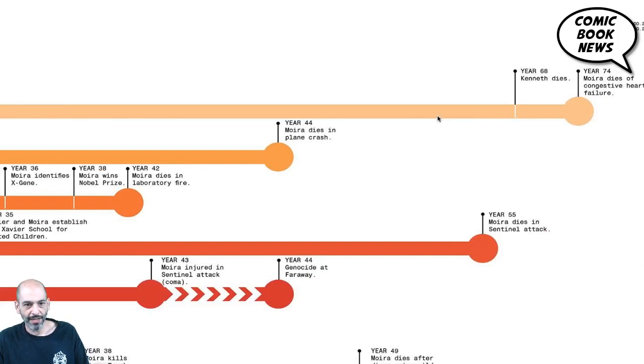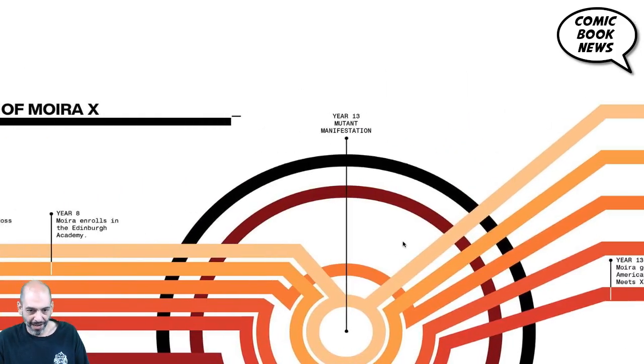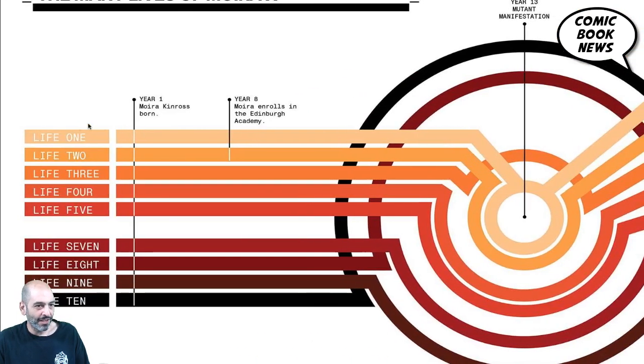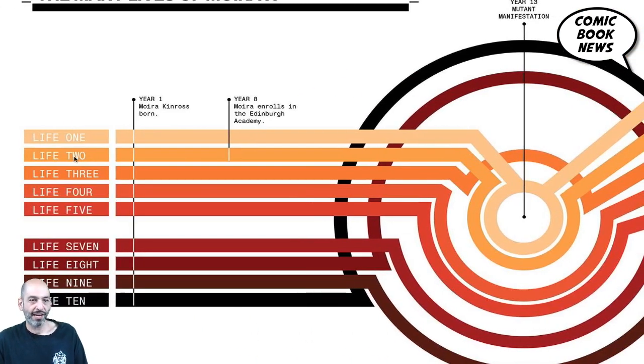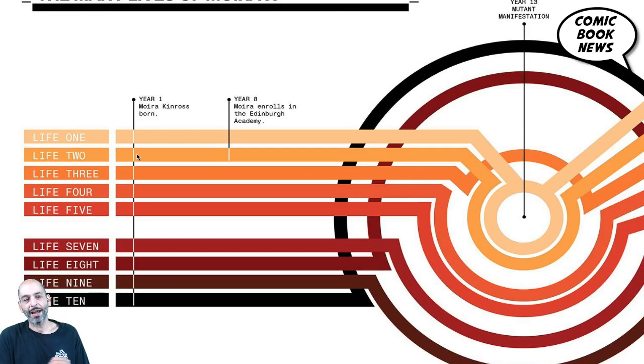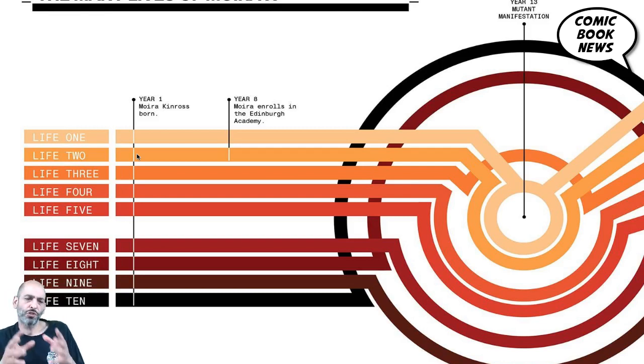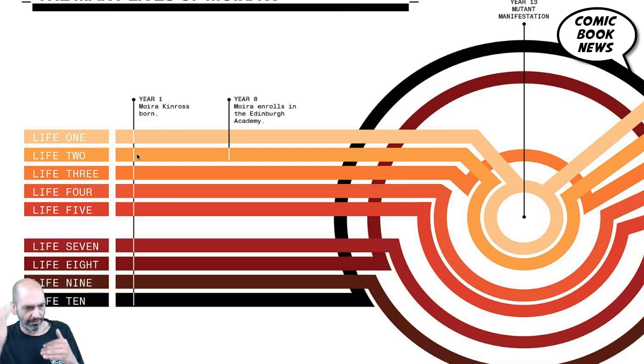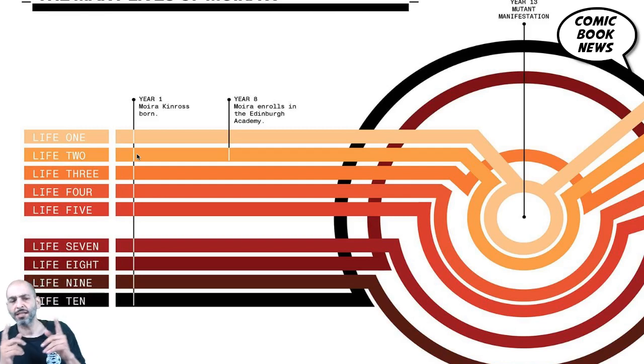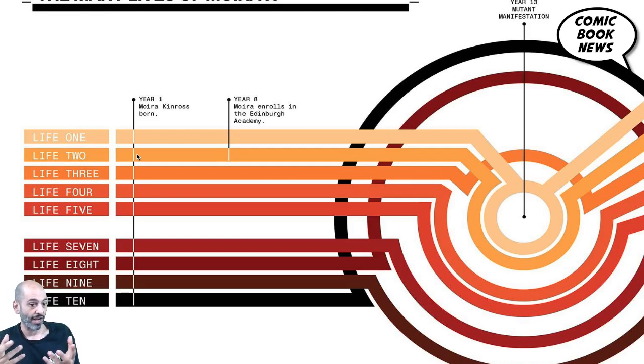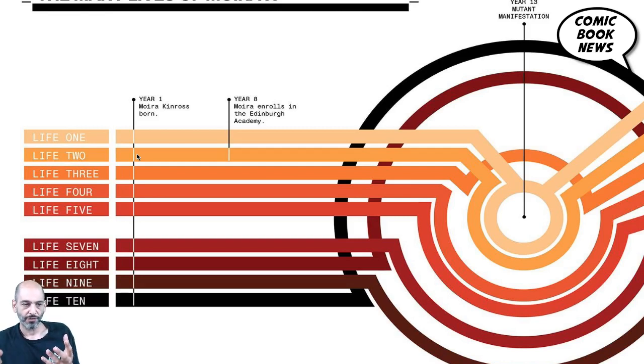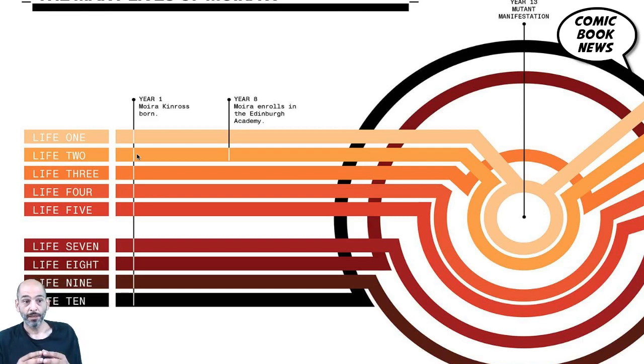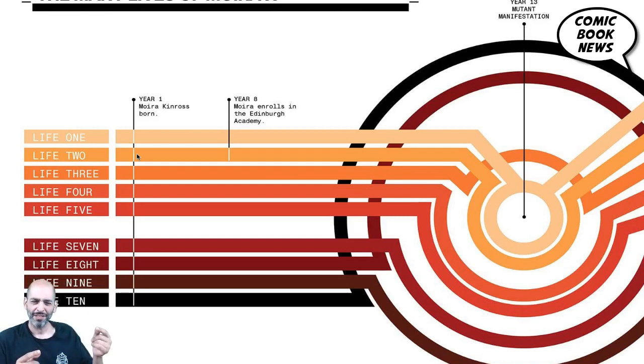Now, could these be mutants as well? Could that be a potential, I don't know, backdoor or some sort of another secret within secrets and another potential spin on Moira's immortality? Maybe. After the daughter's born and her husband dies, Moira died at age 74 of congestive heart failure. And then, presumably, she came back through the timeline, looped back around, and started her second life where she was born Moira Kinross again.